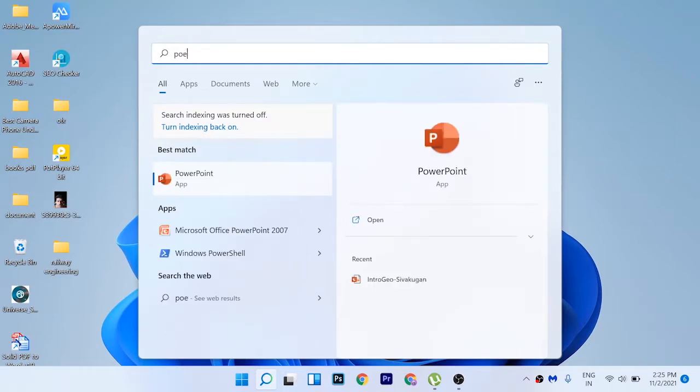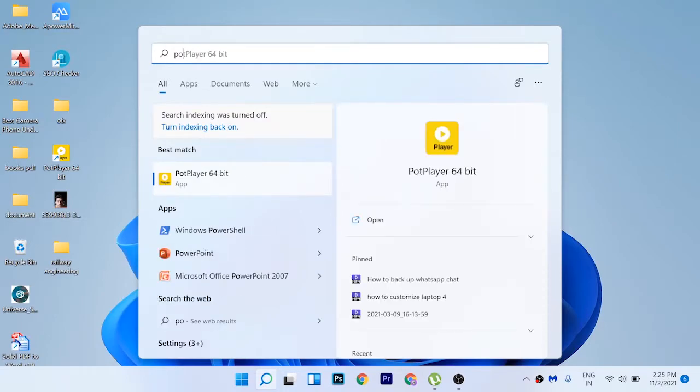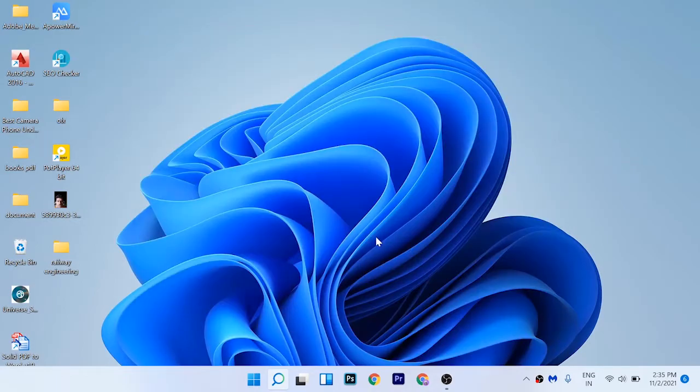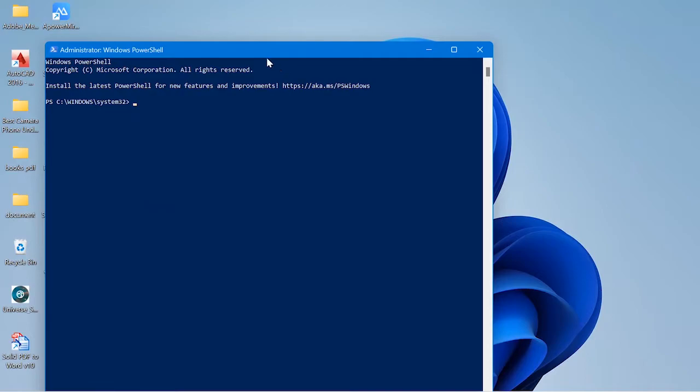Search for PowerShell on the search bar of Windows 11 and click Run as Administrator. There you can see a Yes button — click on it and follow my all steps.